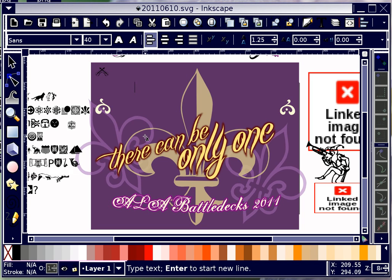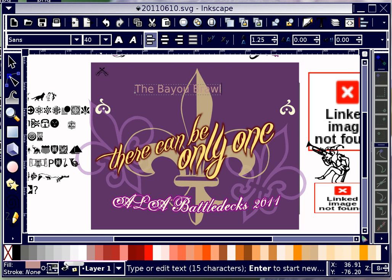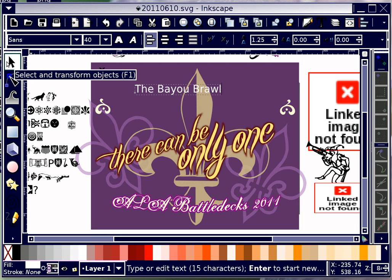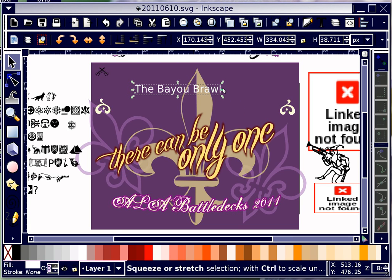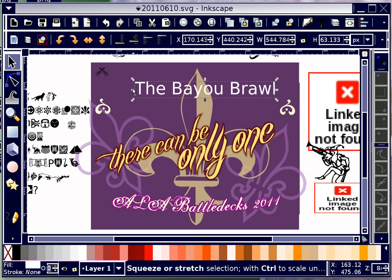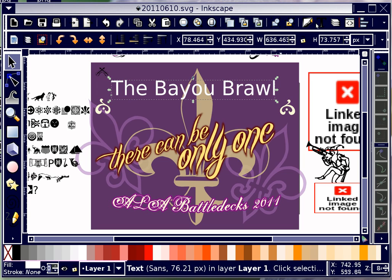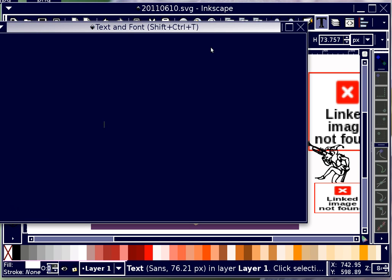I'm going to choose the text tool, click in the area, and type 'The Bayou Brawl.' I'll make it white so I can see it, then holding down Control, size it up to just the right size.